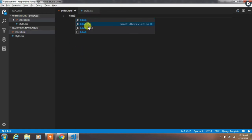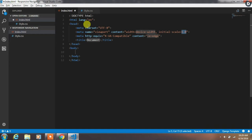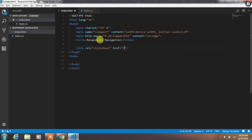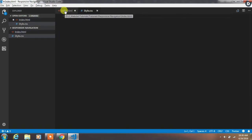Open the index.html file and create a simple HTML file snippet which contains a viewport and charset. Then name your page title whatever you want. After that, link the style.css file using a link tag and specify the path of the file in the href attribute.